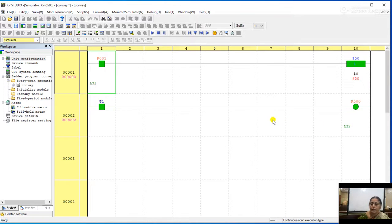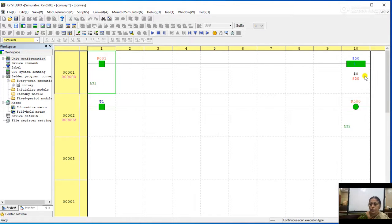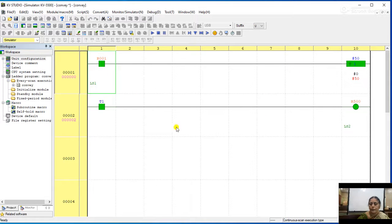That's all. This can be built using different methods also — using one normally closed switch and one normally open switch instead of a timer. In this circuit, we have used only one limit switch, one timer, and one output device. Instead of two limit switches, we have used one limit switch and one timer. This is how we operate the conveyor belt.